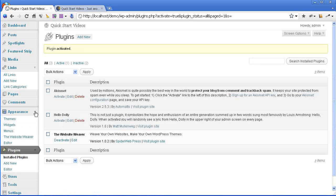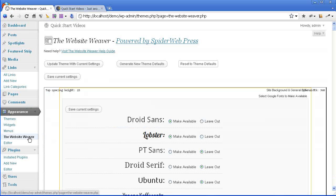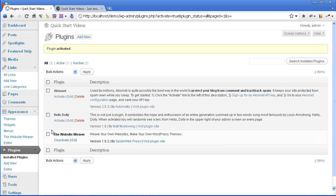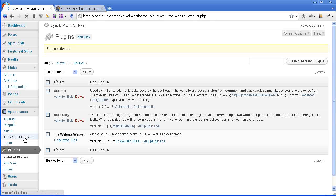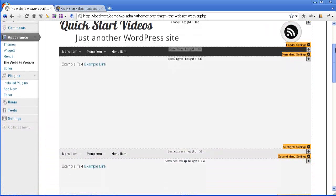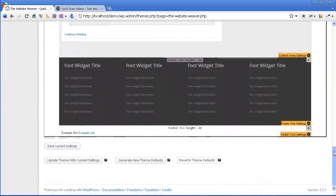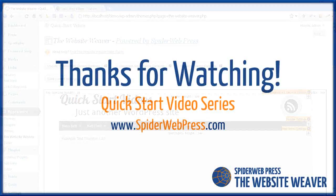Once you've activated, under the appearance section of your menu you'll see a WebsiteWeaver link. Click that and it will open up the editing interface. You'll be able to click on the link that shows up in the left menu, and you'll see that your WebsiteWeaver preview area is now active. You can start using it to begin the process of customizing your theme. Let's get started.